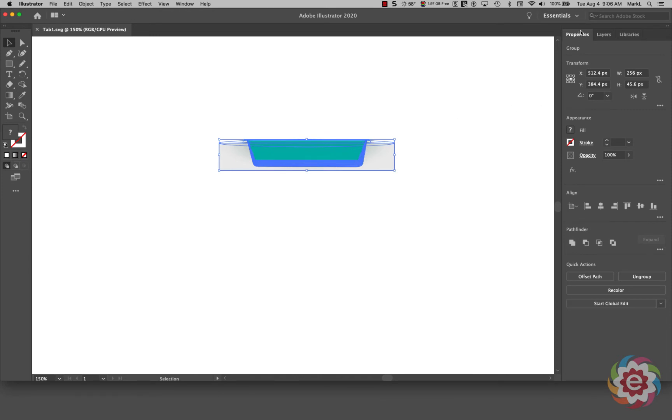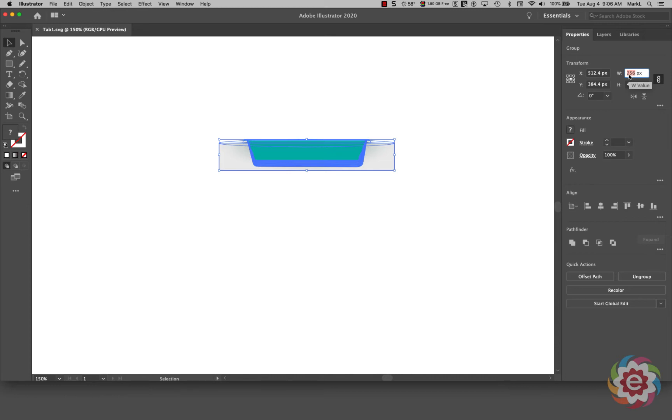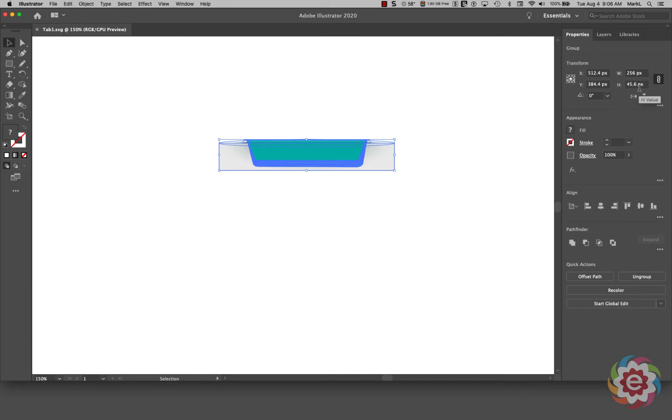So with this selected in Illustrator over here in the properties panel I'm going to click on this little chain link to maintain proportionality and I'm going to double click here and I'm going to type in 256 pixels and I'm going to hit enter and that will proportionally resize the height of the graphic. It says 45.6 pixels high. I'm going to run that up to about 46 pixels just to keep my sanity.